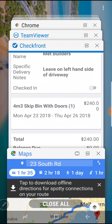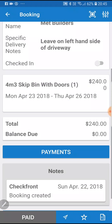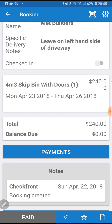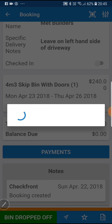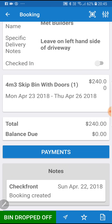We'll go back into the app. We get to the customer's site, we drop off the bin — on the left-hand side of the driveway, of course. The next thing to do is change the status of the booking to bin dropped off. What that's done is taken the bin out of stock and put it at the customer's site.